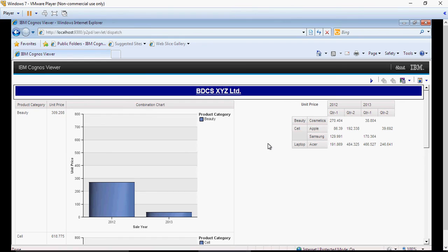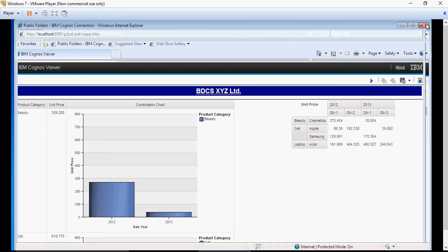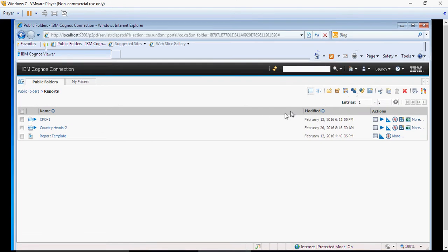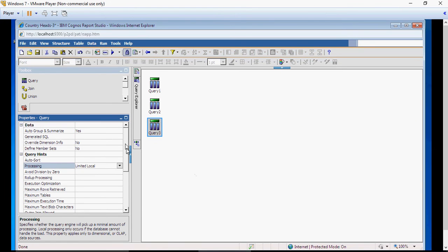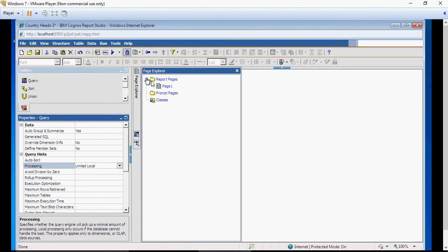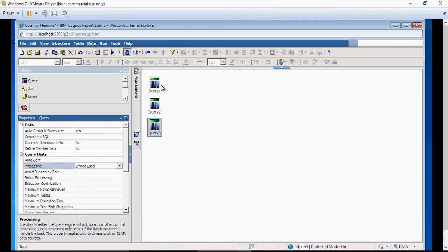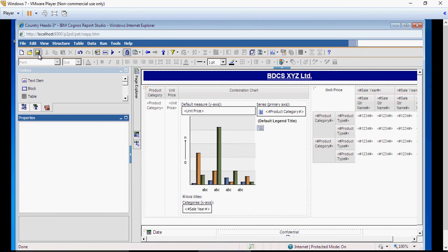On the right side, you have crosstab. Let's do some formatting. So, here, go to the page 1. Save the report first.